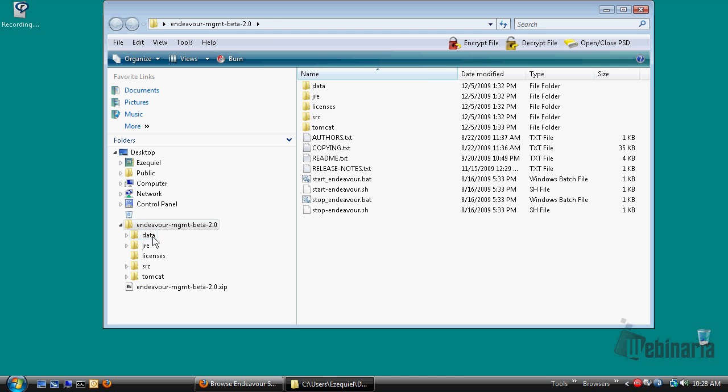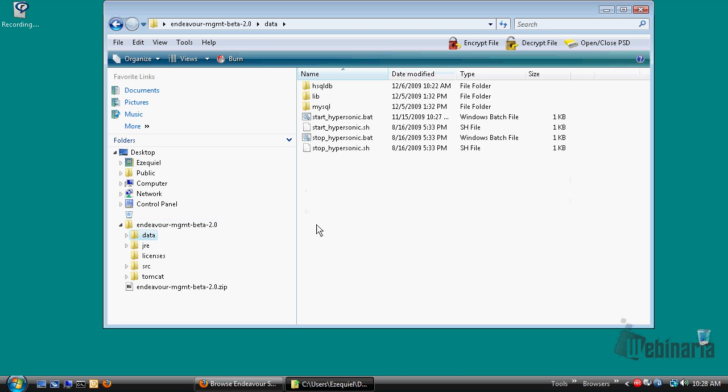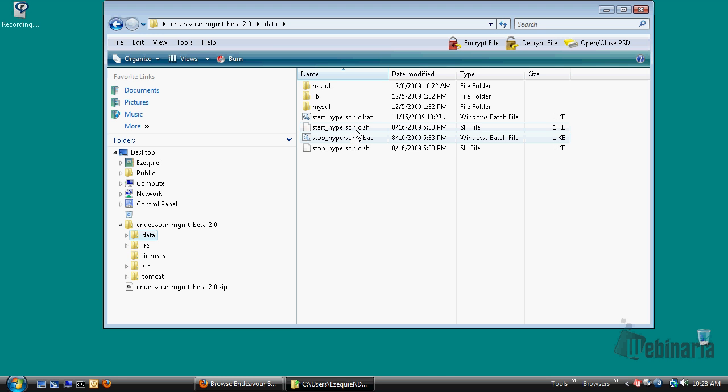And the third and final step is to open the application in your browser of preference. Let's go and start the database. We provide several scripts to start and stop the database. Whether you are under a Linux based system, you can use the .sh scripts, or whether you are under a Windows based system, you can use the .bat scripts.